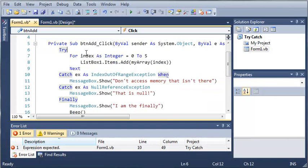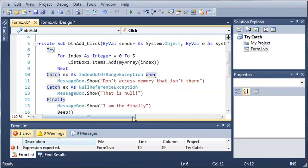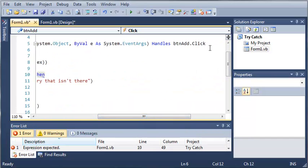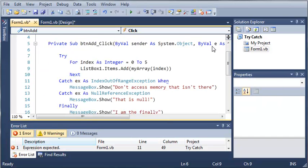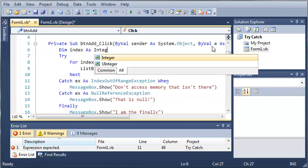So let's go ahead and to be able to access index, let's declare it outside of our try catch statement. So dim index as integer.